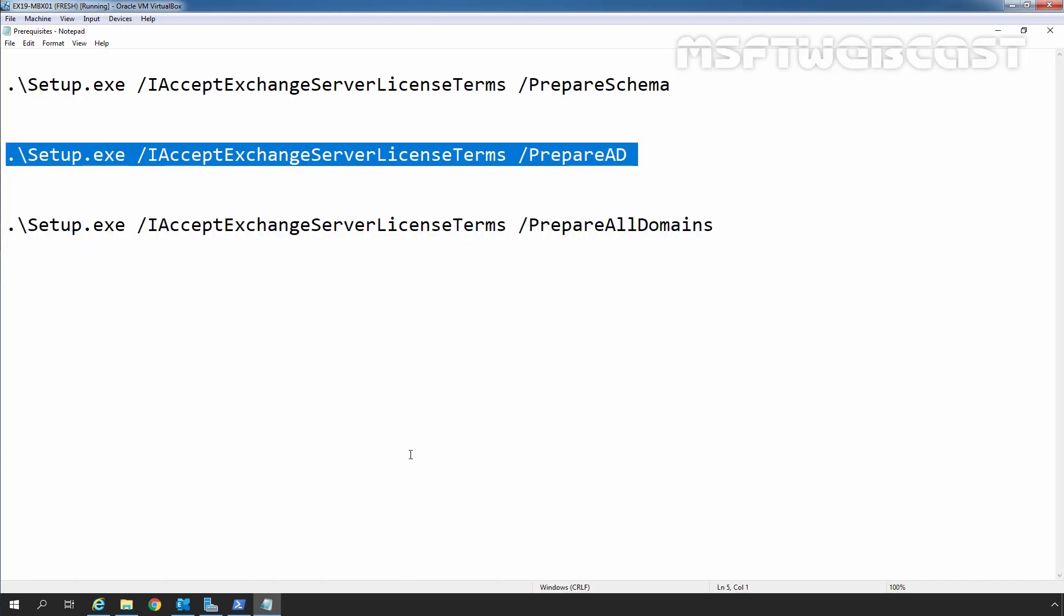If you have multiple domains in your Active Directory forest, you also need to run this command as well to prepare all Active Directory domains from your Active Directory forest. In our case, we have only one domain and one domain controller, so I am not going to run that command. If you have multiple Active Directory sites, you need to make sure that the replication has been completed successfully before starting the upgrade process.